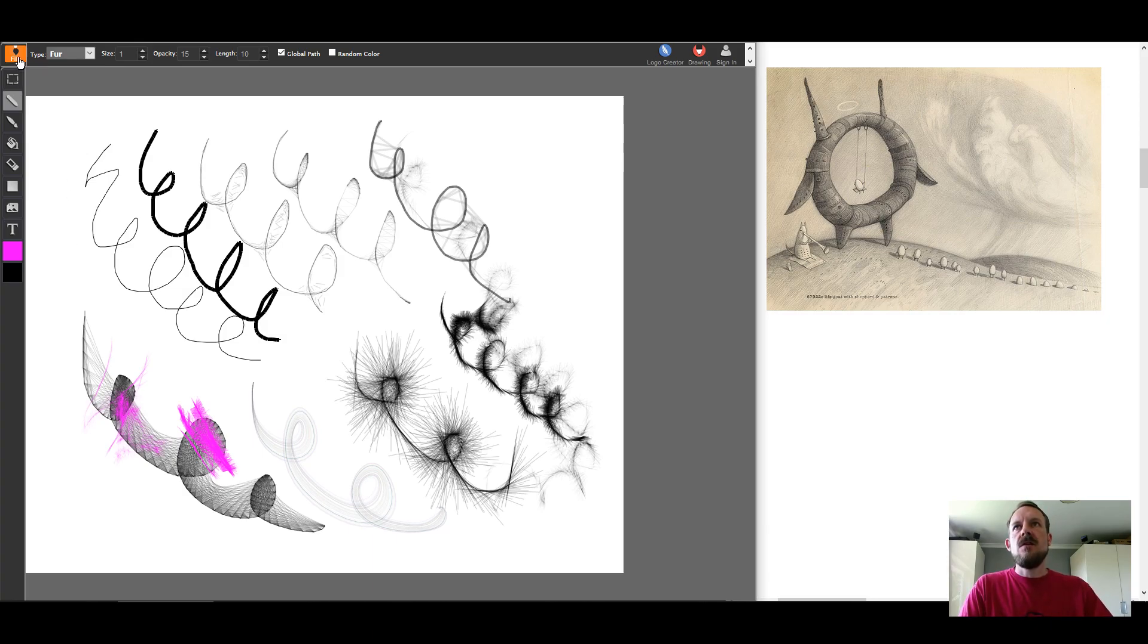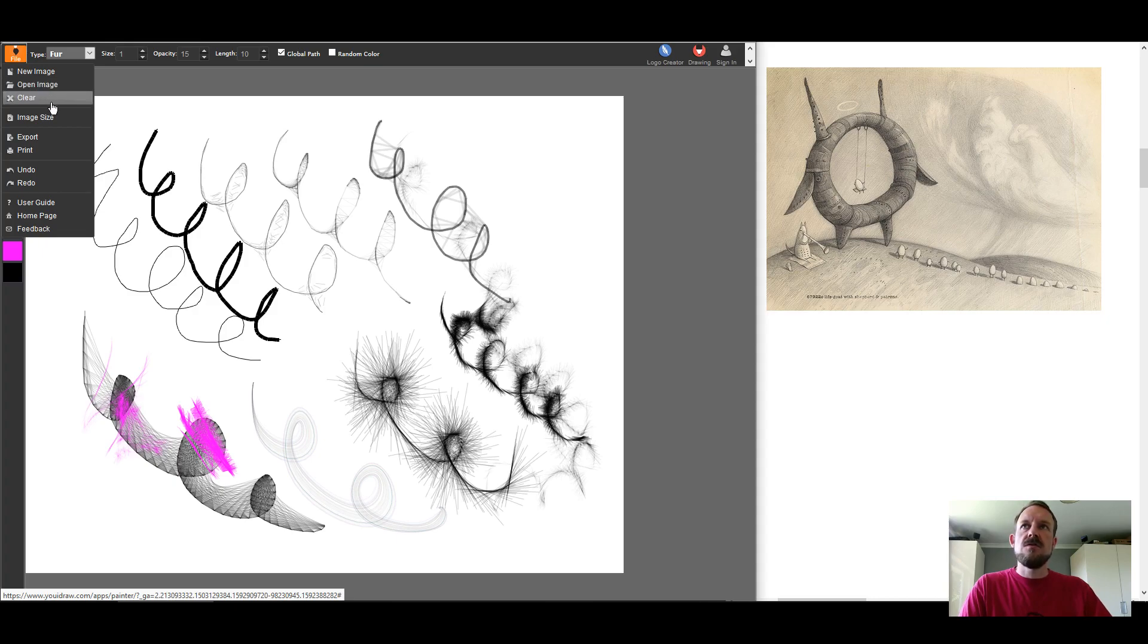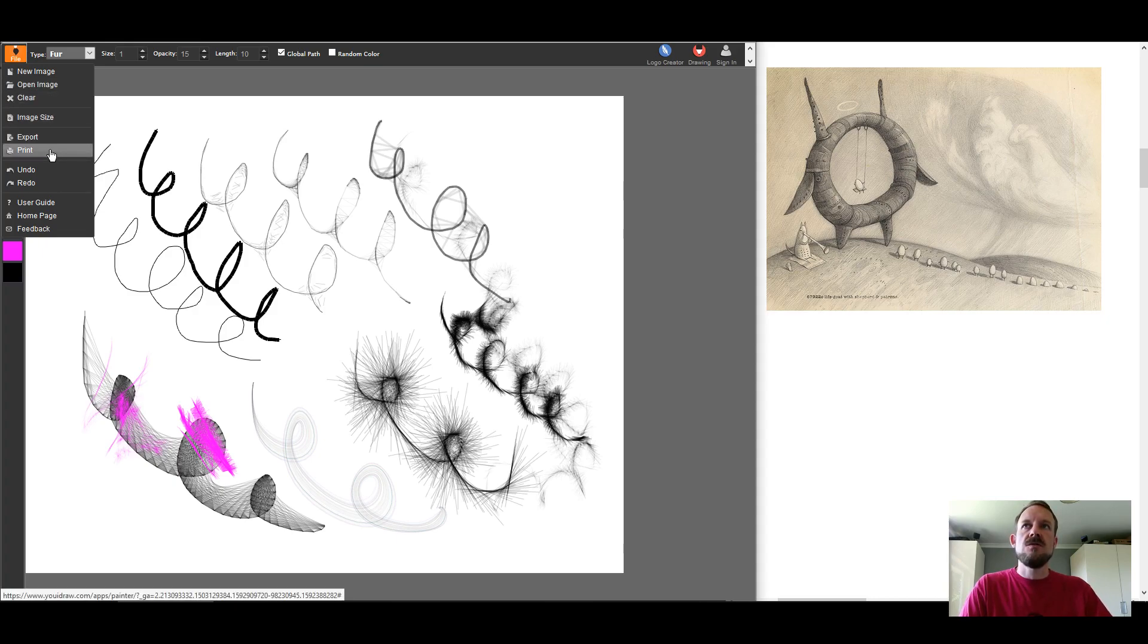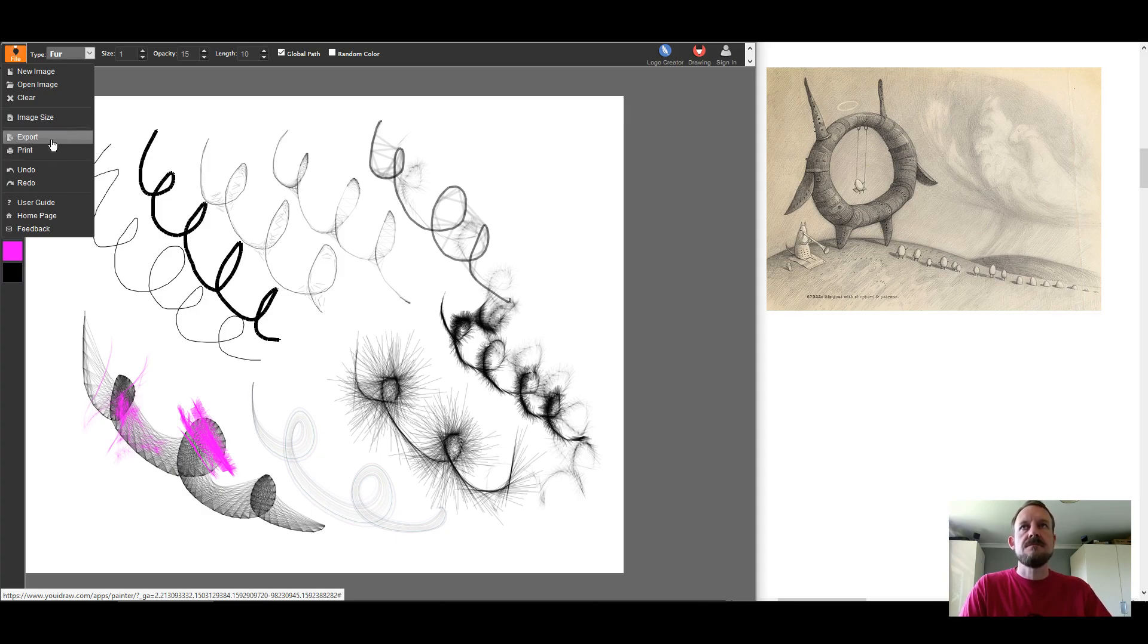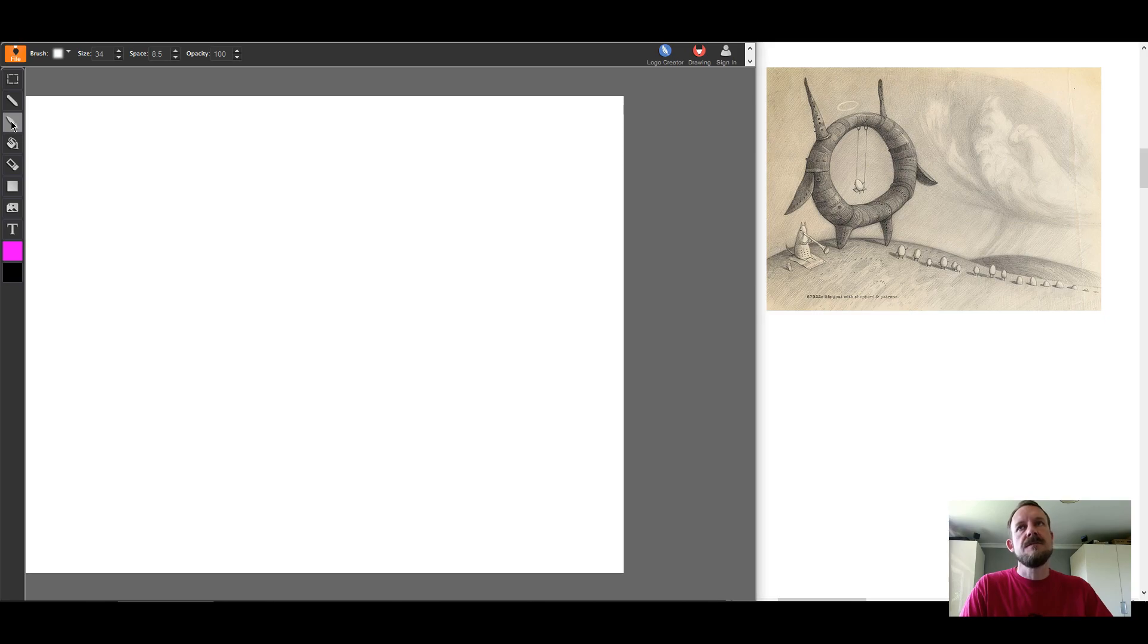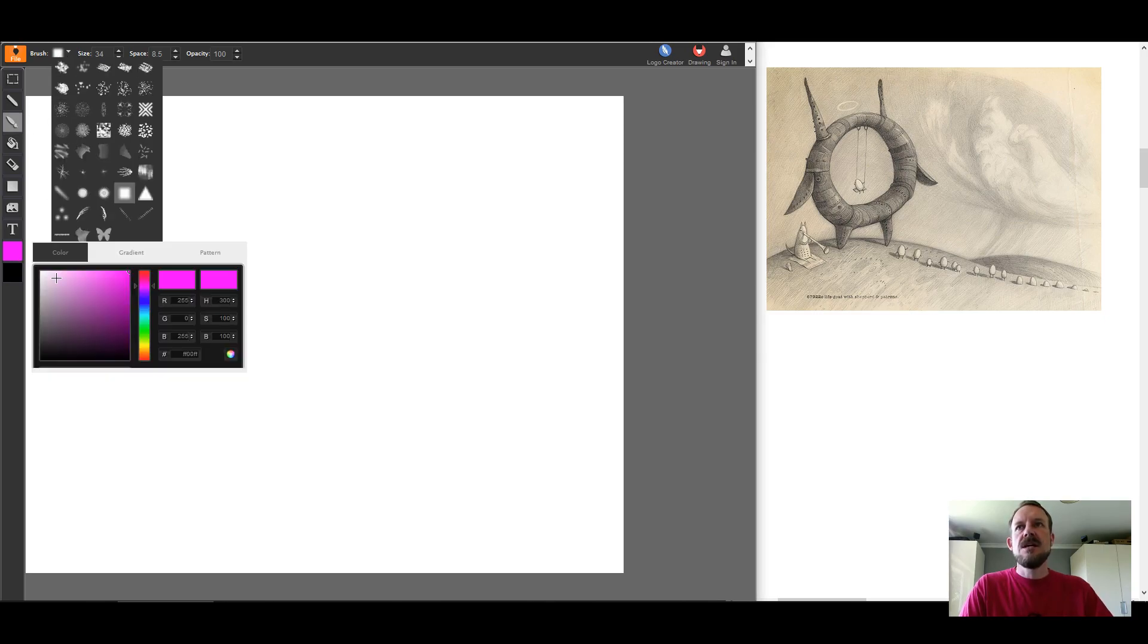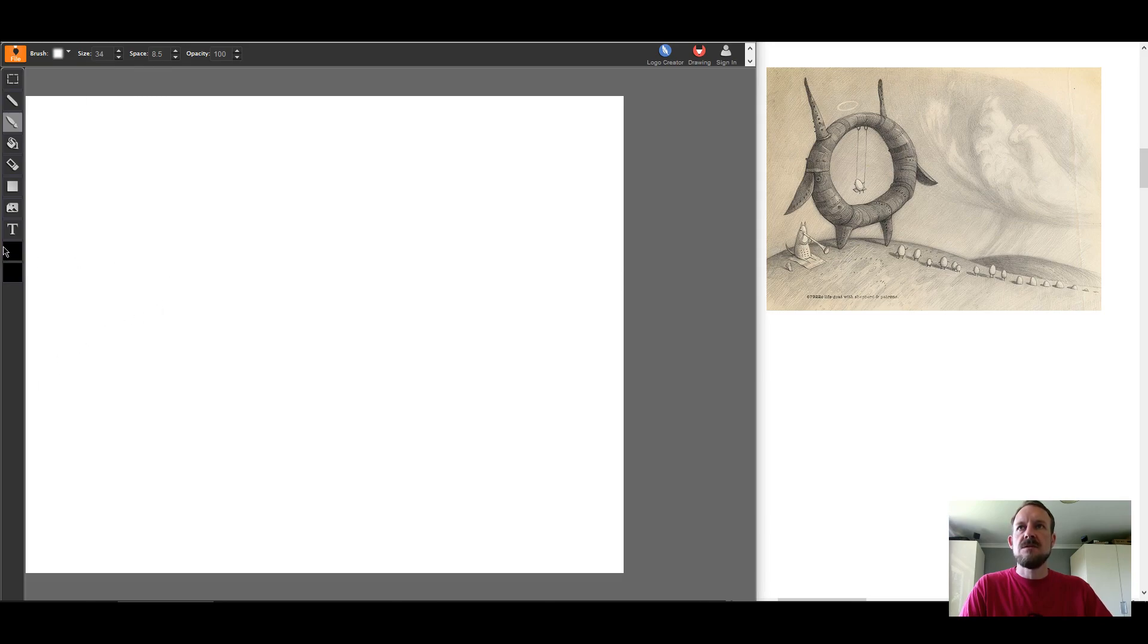In the file menu, we have options for a new image, or to open an image that we might work on, or to save that through exporting it. But I'm just going to clear my canvas and show you the second tool down, which is the brushes. Now, the brush tools, I'm going to again change my color by clicking on the color box, which is the top one.